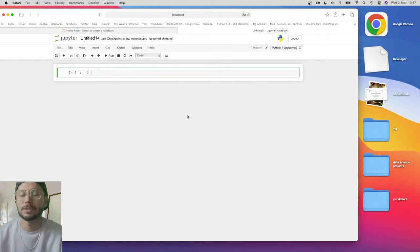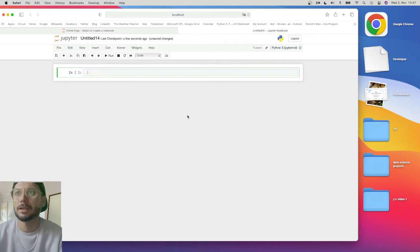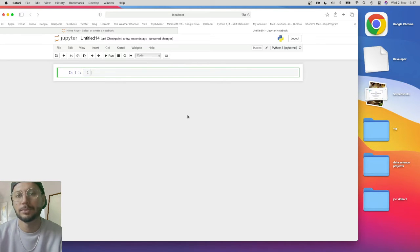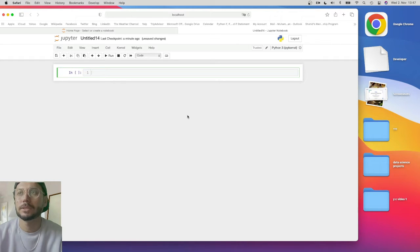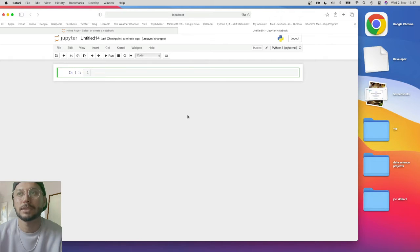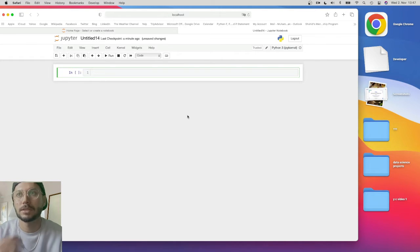This is just a quick video before we start machine learning. Debugging is also important. We will use PyCharm as well, and I will tell you when to start using it. We use Jupyter Notebook first because it is very easy to understand. Once you understand its functions and how to do everything, we will move to PyCharm when we also learn machine learning and other things.